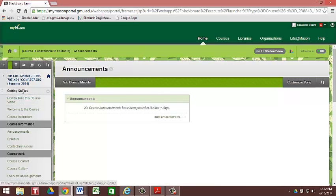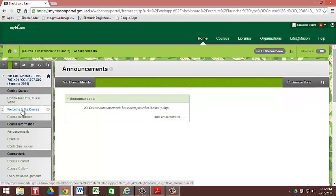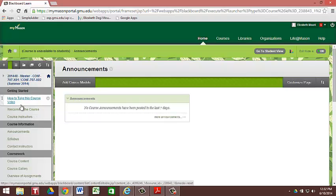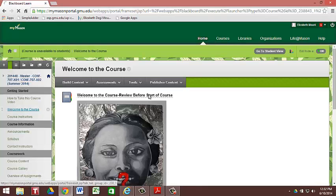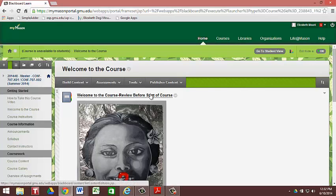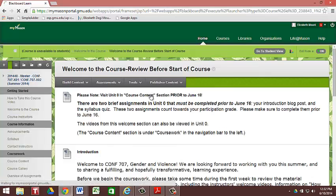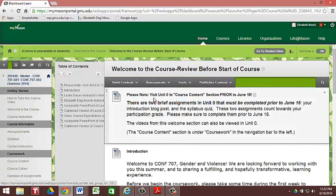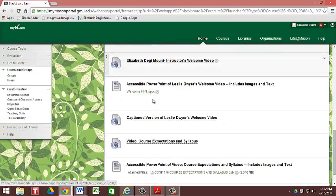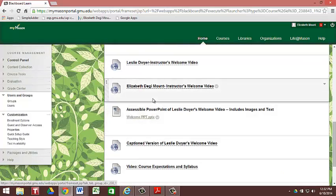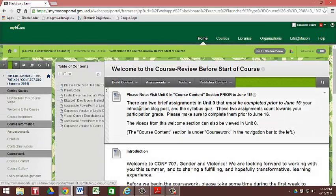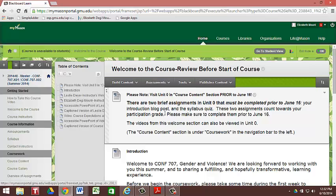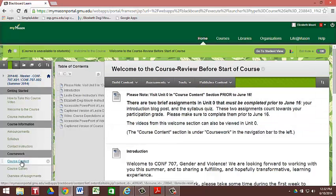The first section is the Getting Started section. Here we already talked a little bit about the link to the Welcome video, which you will see how to take this course. Welcome to the Course section, where you're going to find Welcome videos from myself and from Dr. Leslie Dwyer. And you'll also note here that at the top there's two assignments that you'll need to do before the first day of class. These can be completed in the Course Content section right here. We're going to get down to that in just a few seconds.